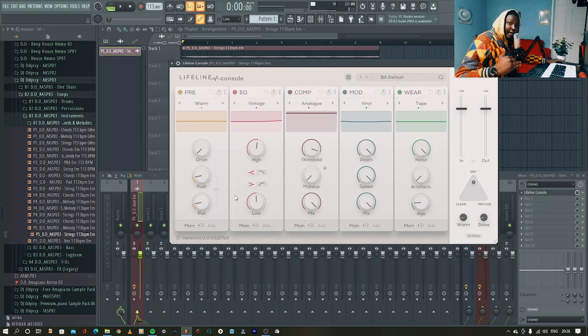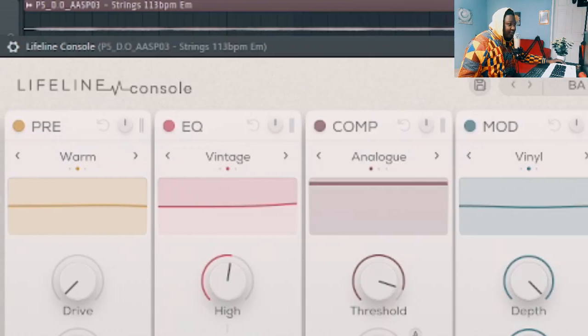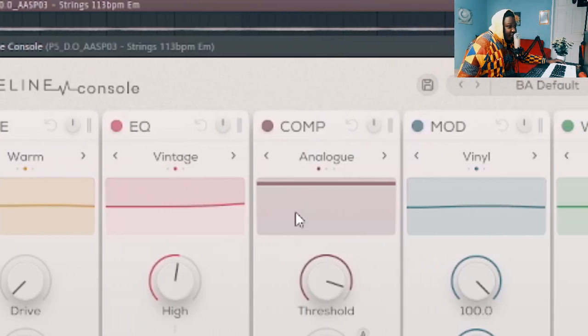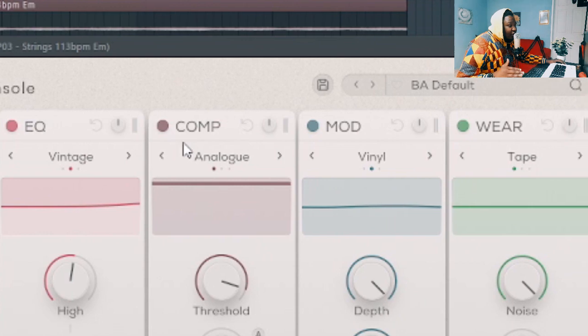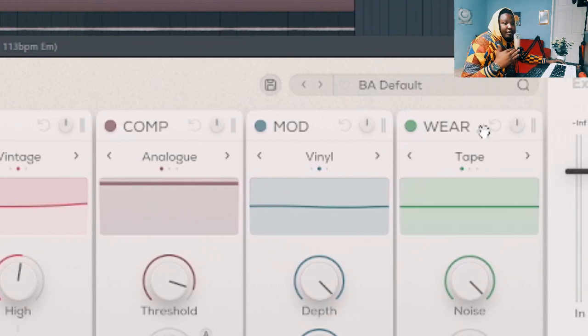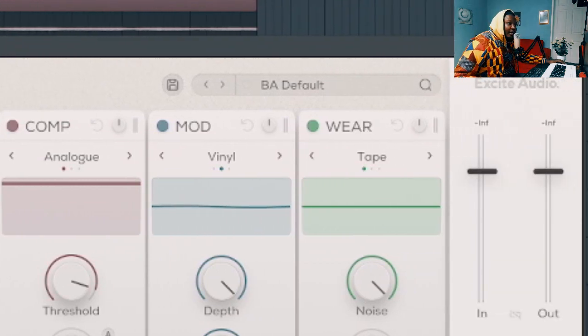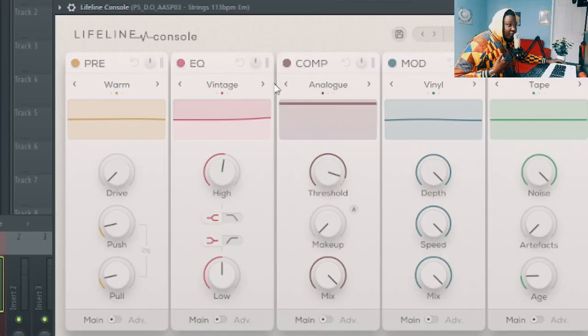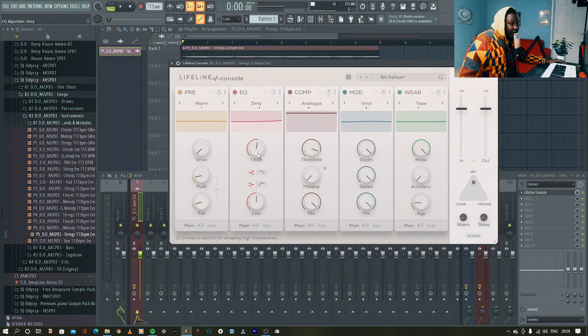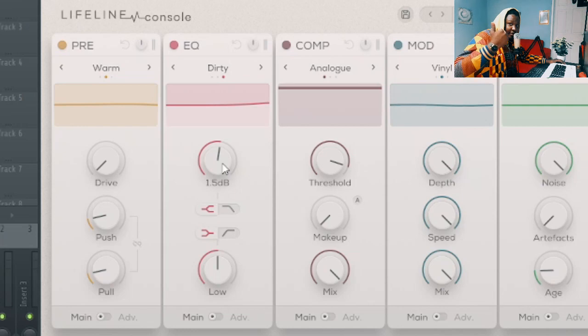We want to try and add more warmth into this. As you can tell from this, there's the preamp, the EQ, the comp, the mod modulation, and some wear. You want to come into EQ here. I personally use the dirty one. I can increase the highs so that it can shine a little bit.